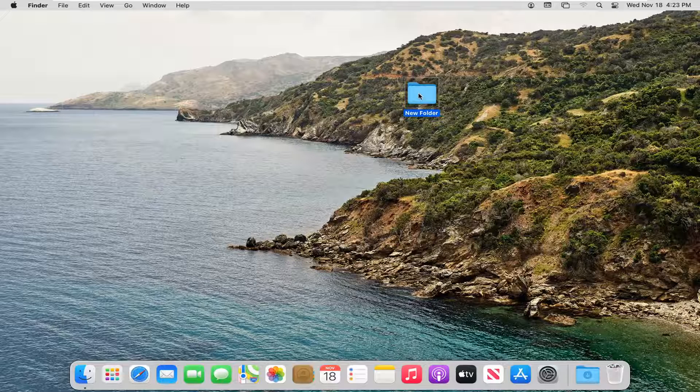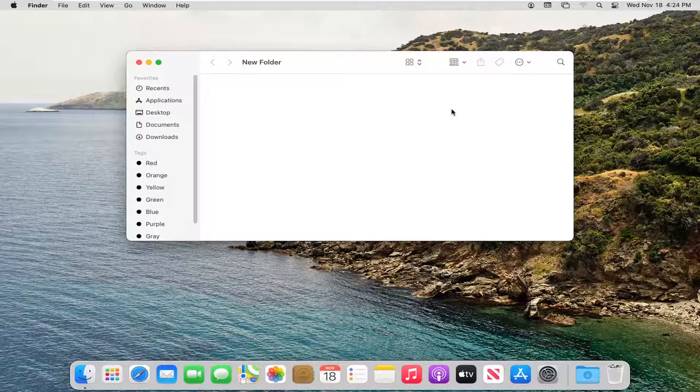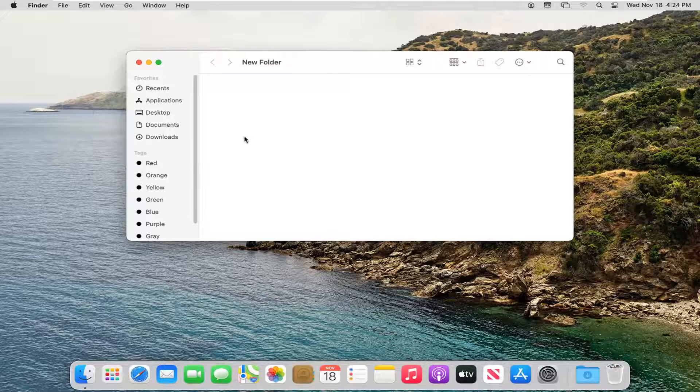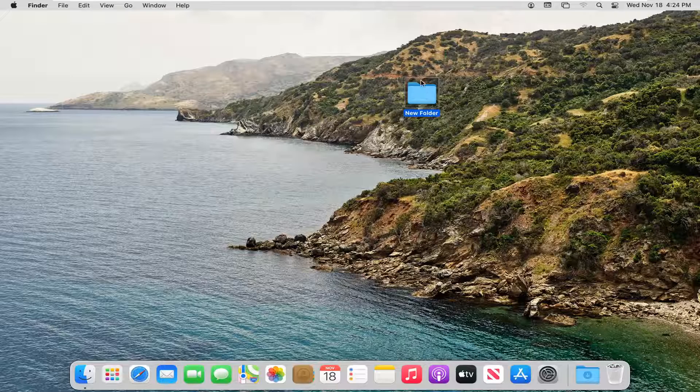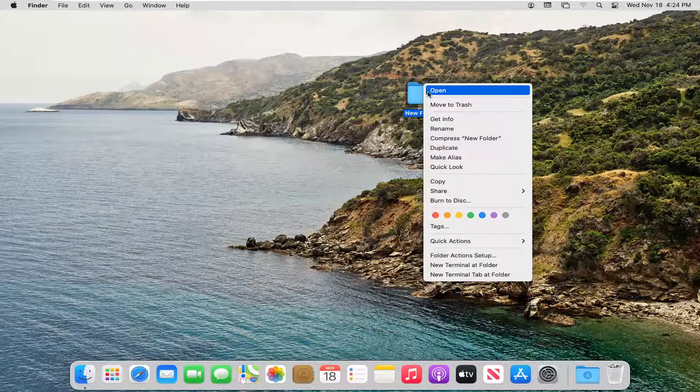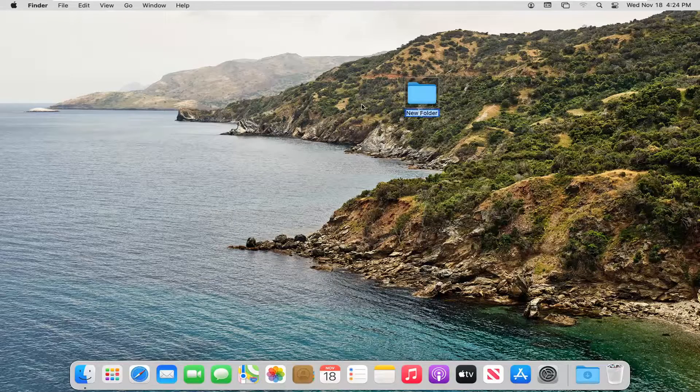And if you ever wanted to rename it, you can just right click on it and select Rename. You can see our folder has been created here, see the contents of it. So if I close out of here and right click on the folder, you can see we have the option to rename it.